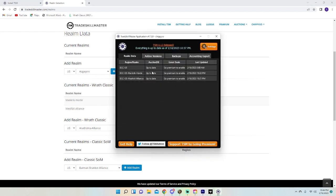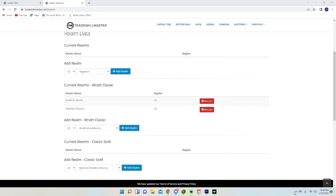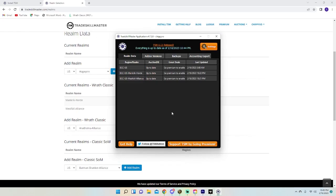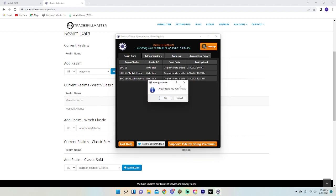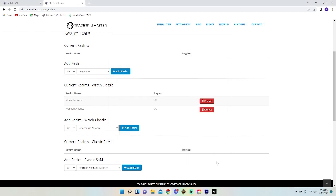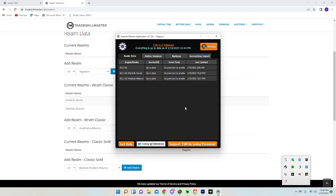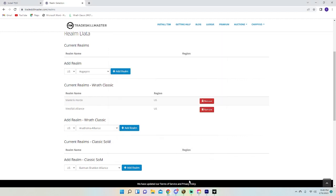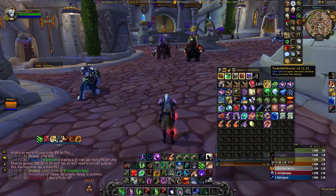After adding your realm, open Trade Skill Master and hit Done. It may say 'Up to date — go to premium to enable,' but just exit and click it again. Once it's back up, you'll see your realm and should be good to go. You might need to relaunch. The app will always stay in the bottom right of your screen — if TSM isn't working, it's probably because this app isn't open.